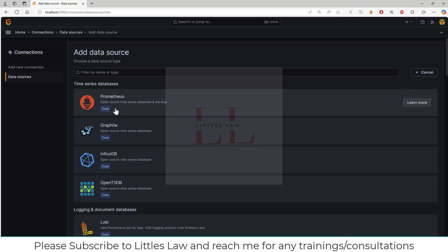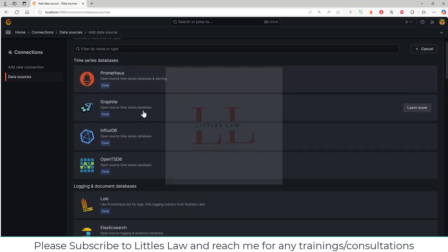Here you can see several databases. For example, we have multiple time series databases like Prometheus, Graphite, InfluxDB—in fact, I have a separate video on how to connect InfluxDB, JMeter, and Grafana where we created a dashboard and saw the metrics.